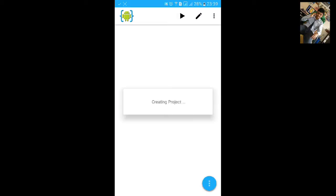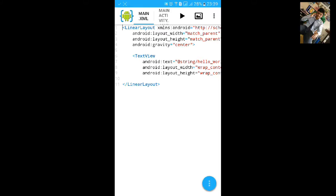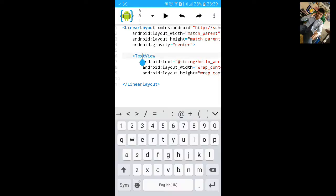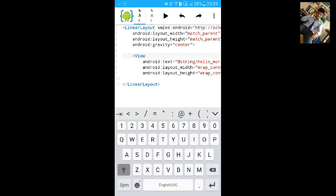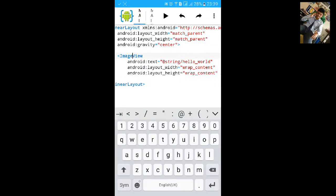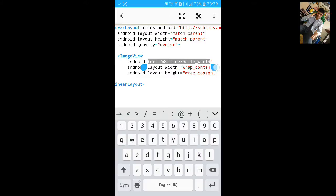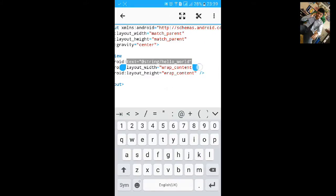Click on create. Now change the text view to image and text to source.